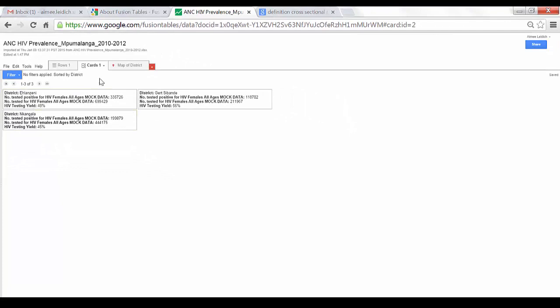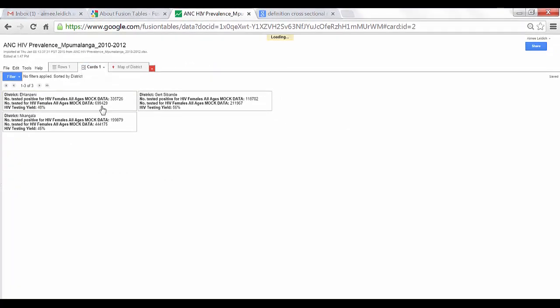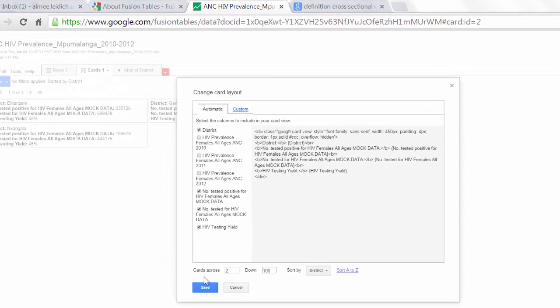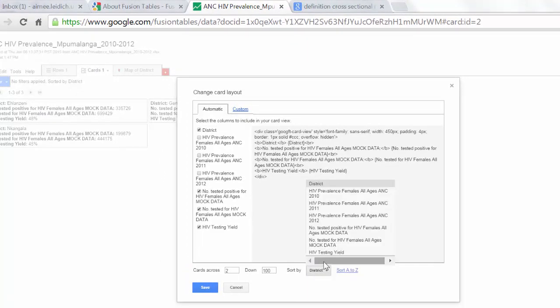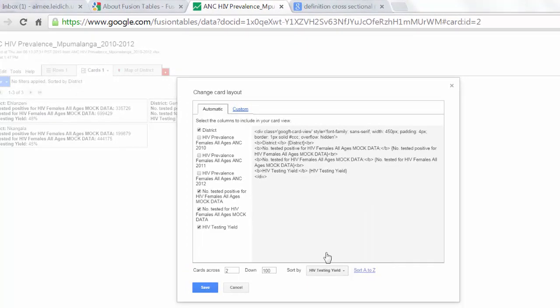Again, I will choose Change Card Layout, Sort By, HIV testing yield, Save.